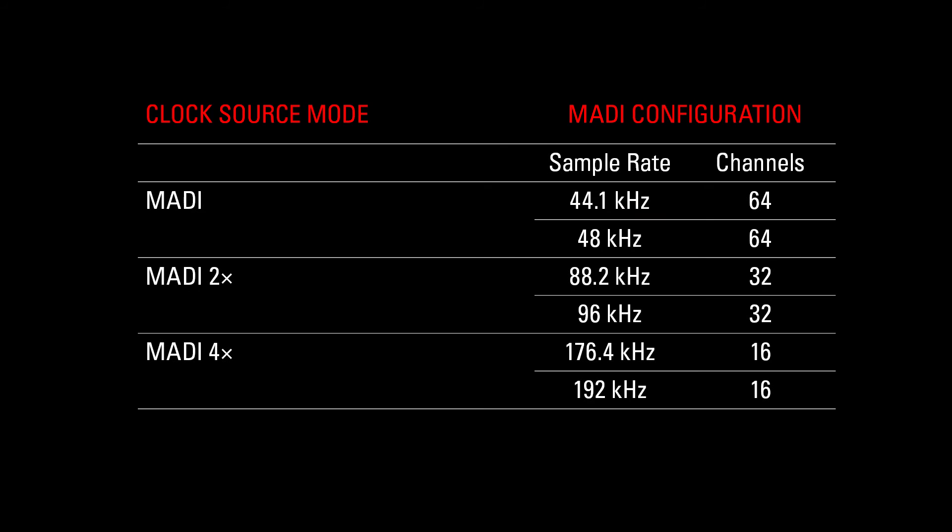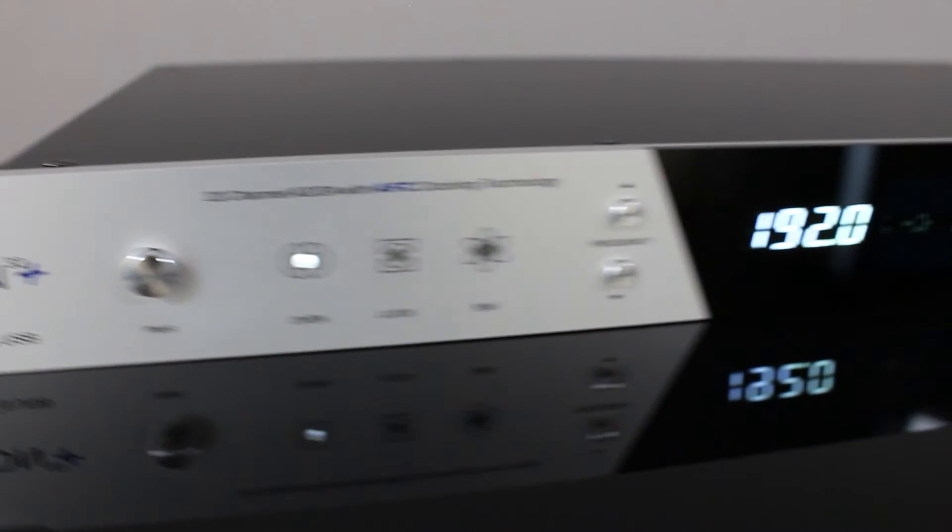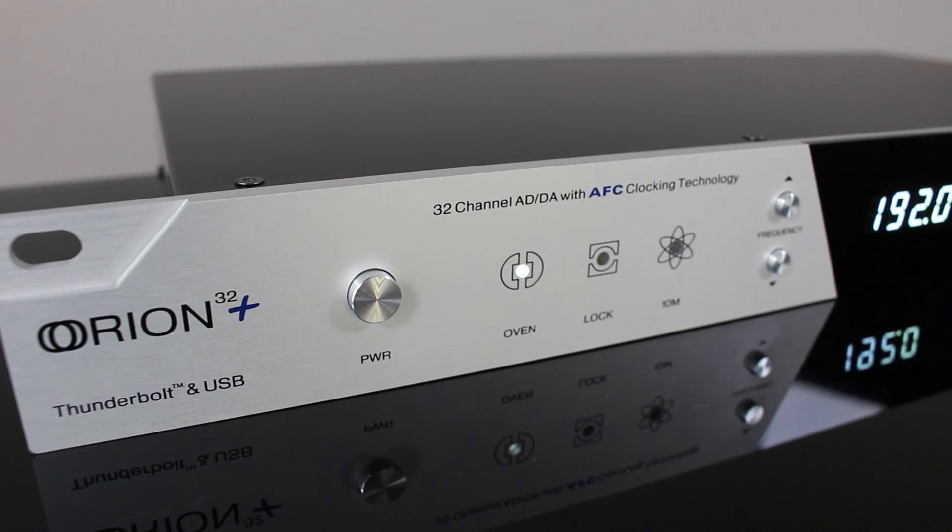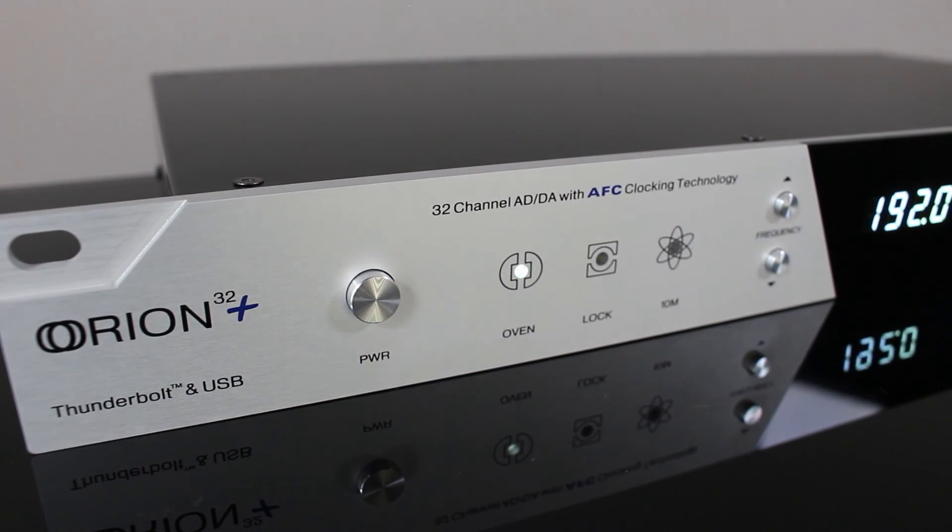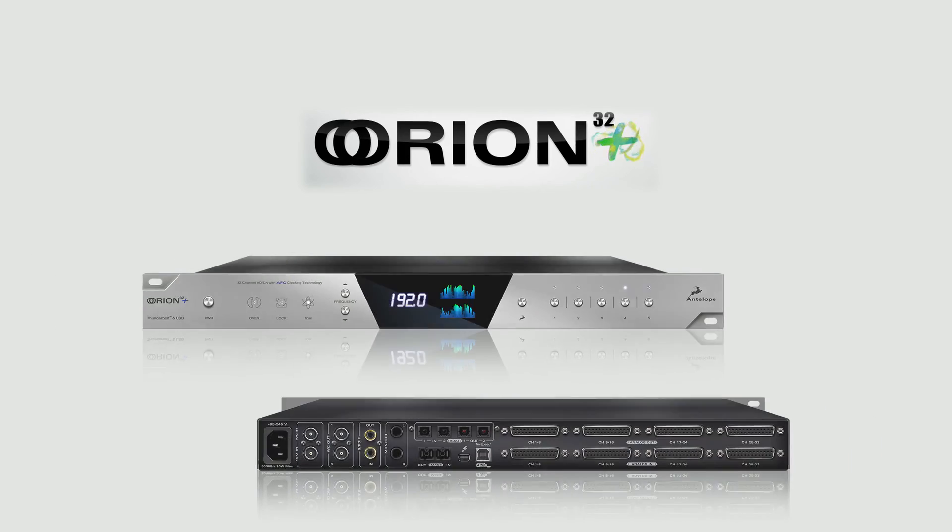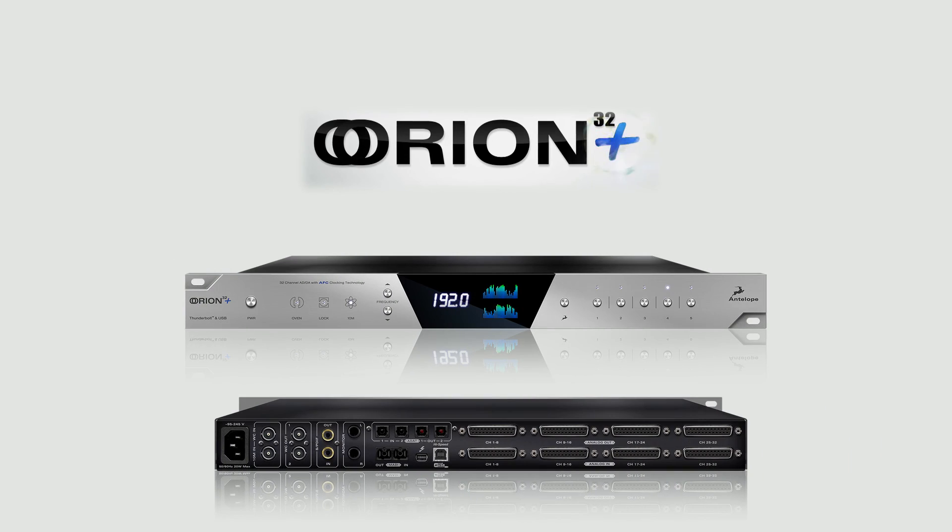Please bear in mind that because of MADI protocol limitations, this scenario for 64 channels applies only for sample rates up to 48kHz. With this setup of the Orions, you can now easily obtain 64 channels of AD and DA conversion.